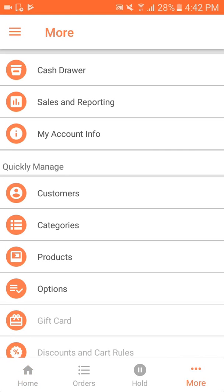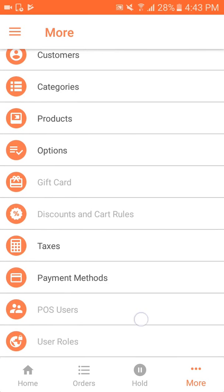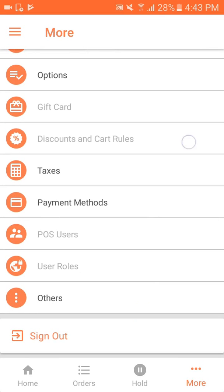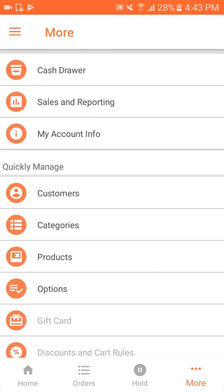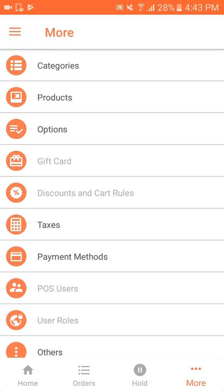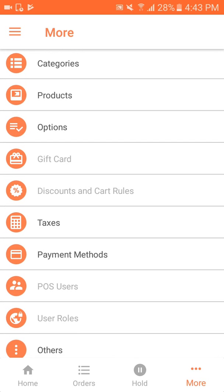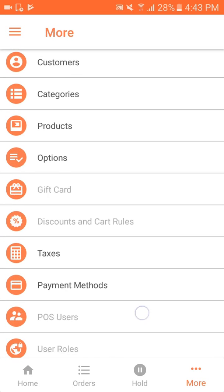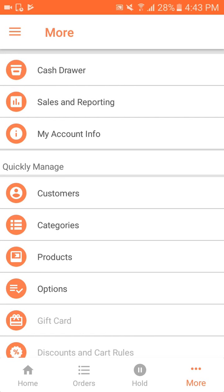The More section basically gives us the functionality of adding customers, categories, products, options for the product, taxes, payment method, viewing the cash drawer, sales report, and account information.